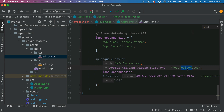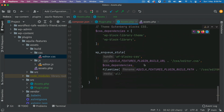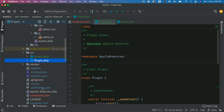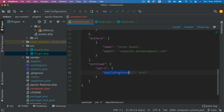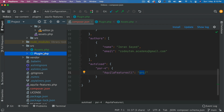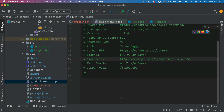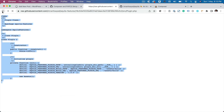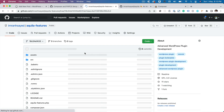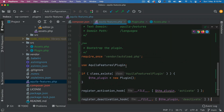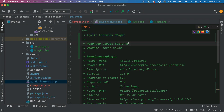These files will automatically be included because of Composer — we specified the 'AquilaFeatures' namespace and the source directory. But we do need to instantiate the Plugin class inside the main plugin file, since this is the main class for the plugin. So I'm going to go back to aquila-features.php, which is the main file, copy the relevant code, and explain what's happening there.